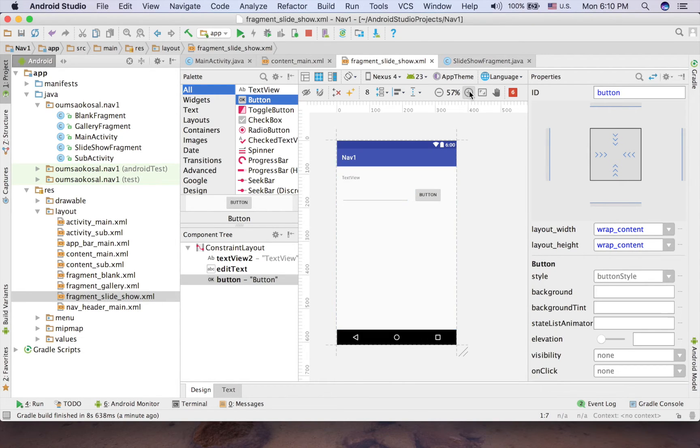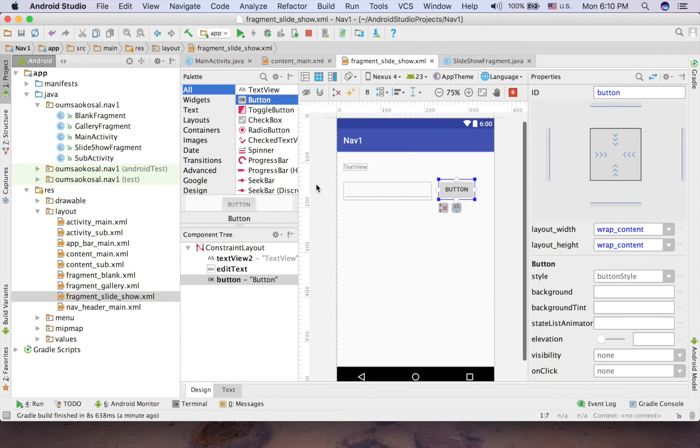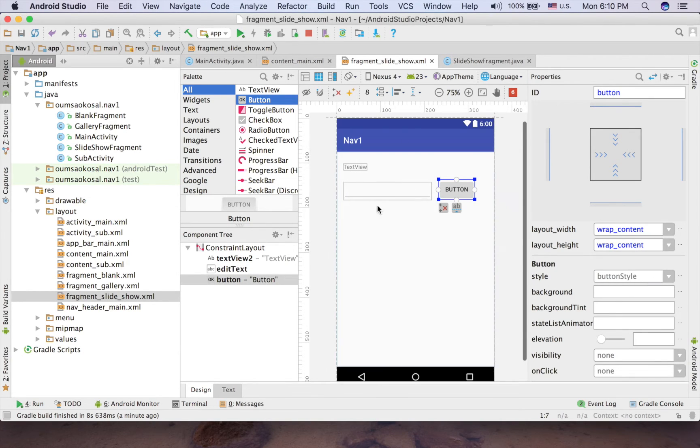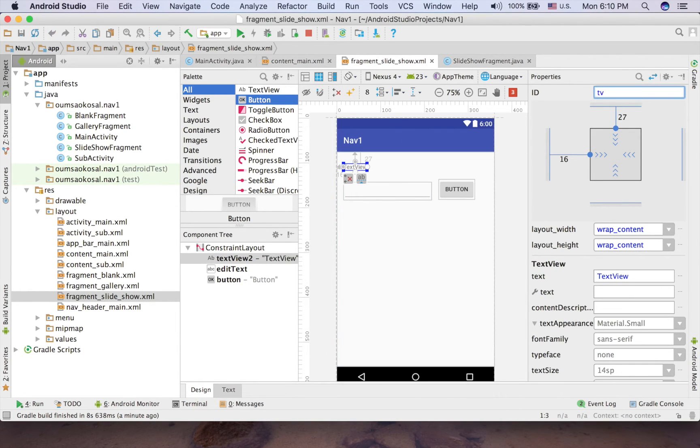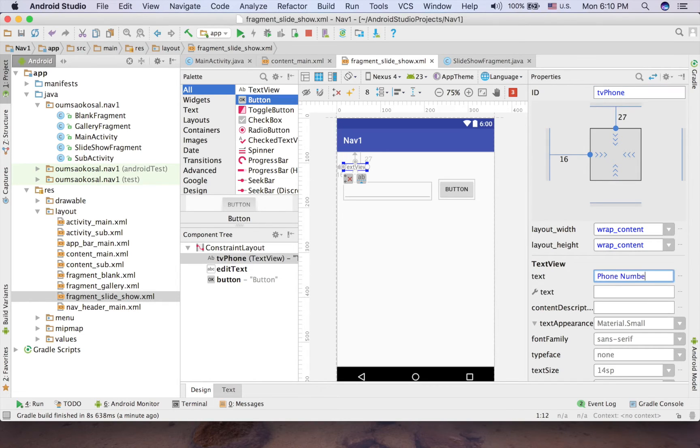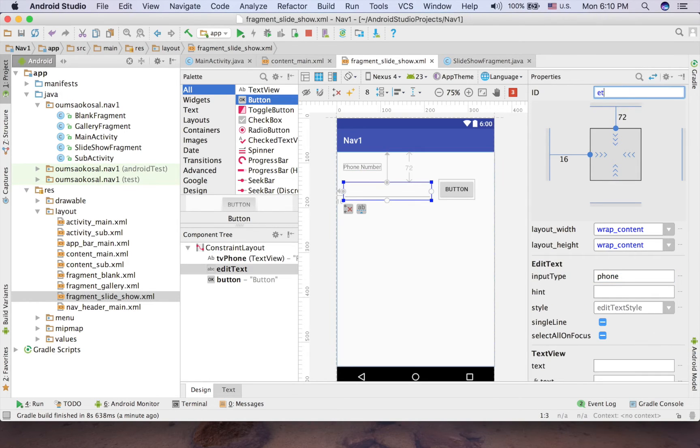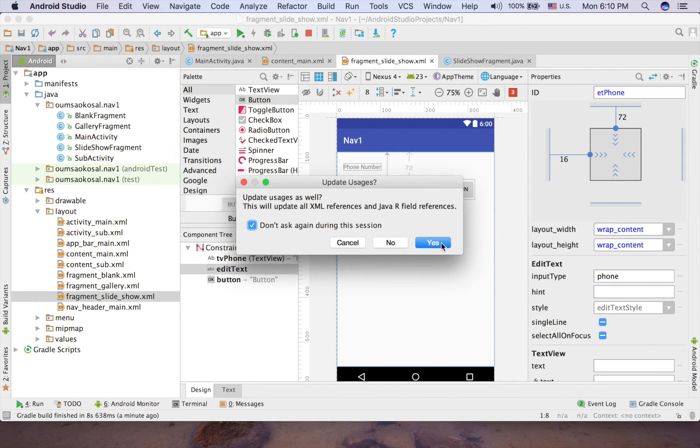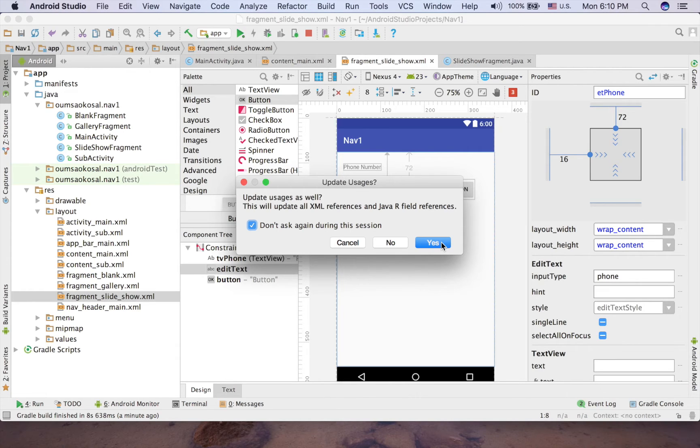So now you have one text view and one edit text and one button. And here it's very important, you have to check this and click yes, otherwise Android Studio doesn't understand and you will have a conflict name in the future. So now you have to click that.